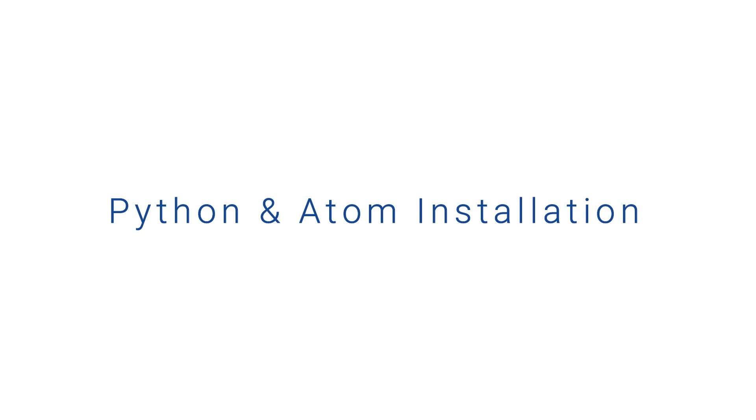So I hope you found that tutorial useful. If you're new to Python, then make sure you subscribe as I'll be posting Python tutorials on a daily basis. Thank you, cheers.